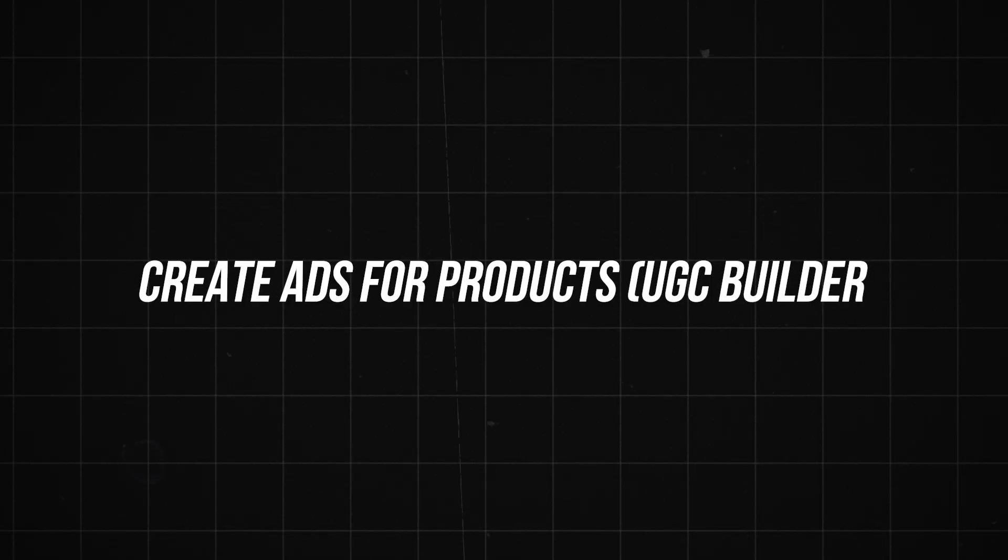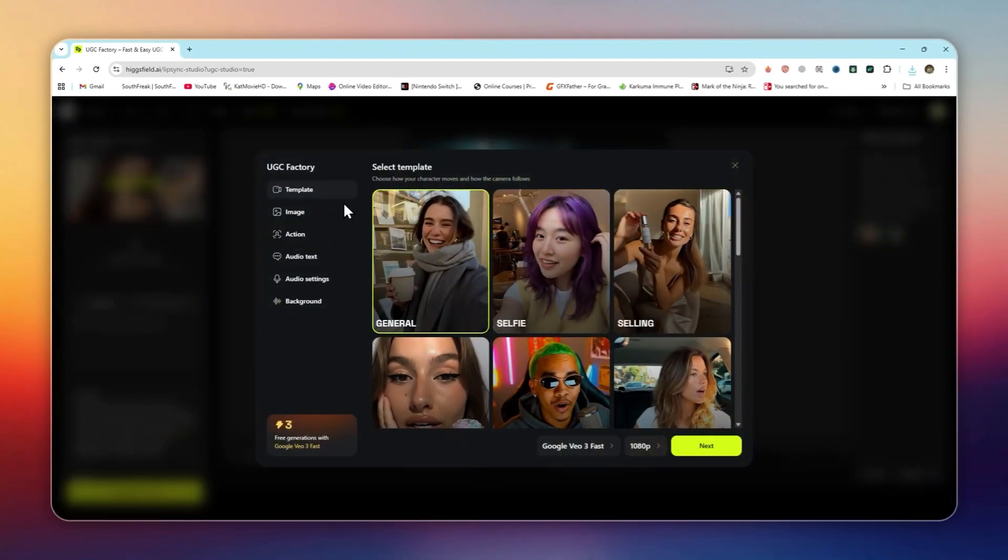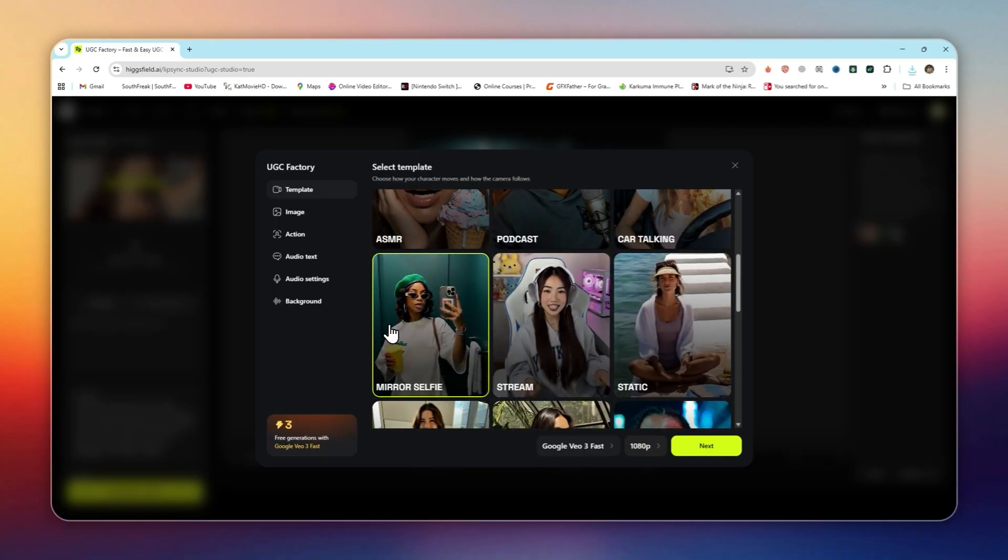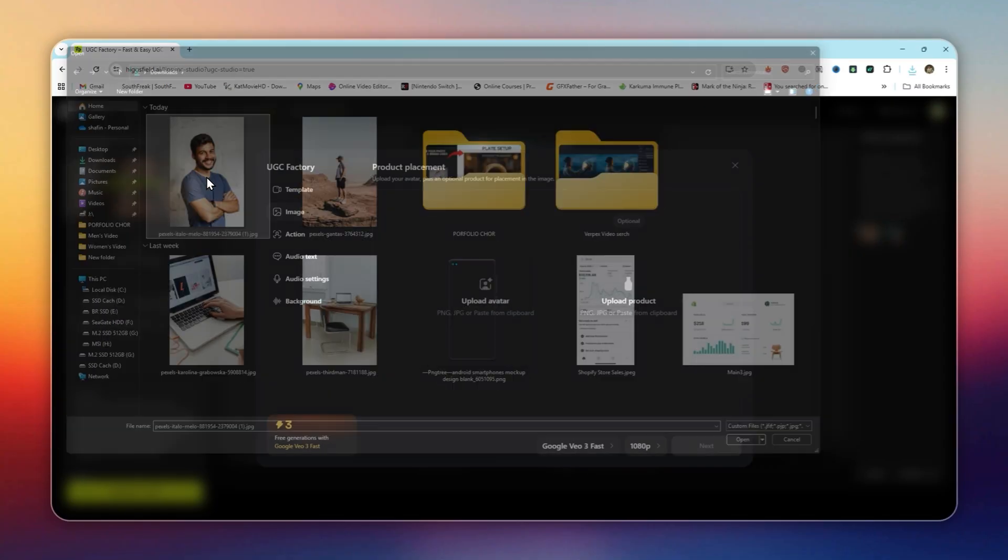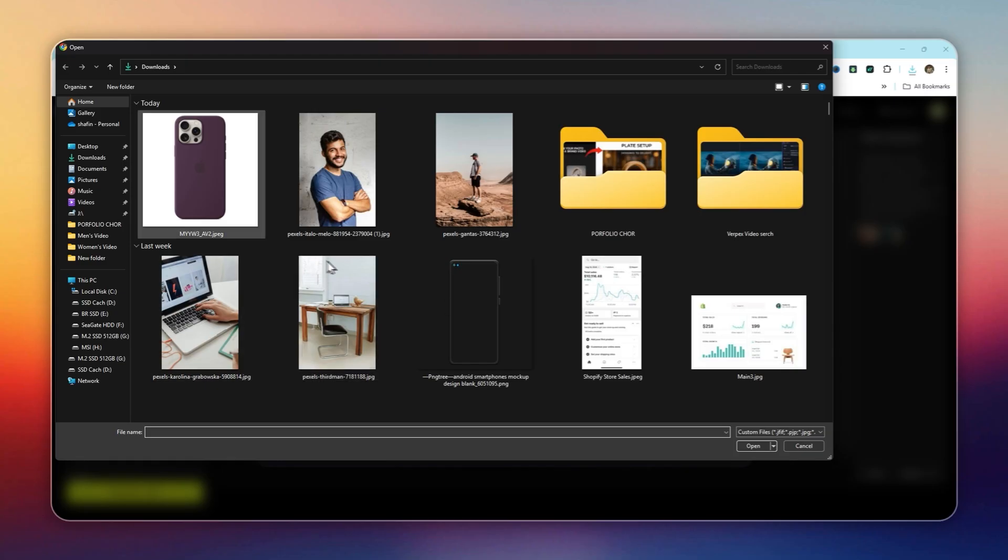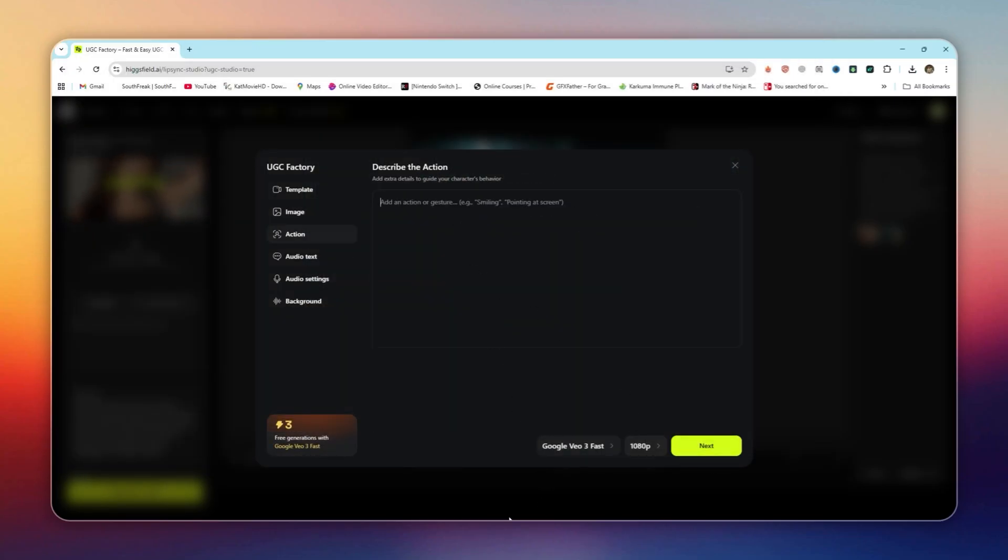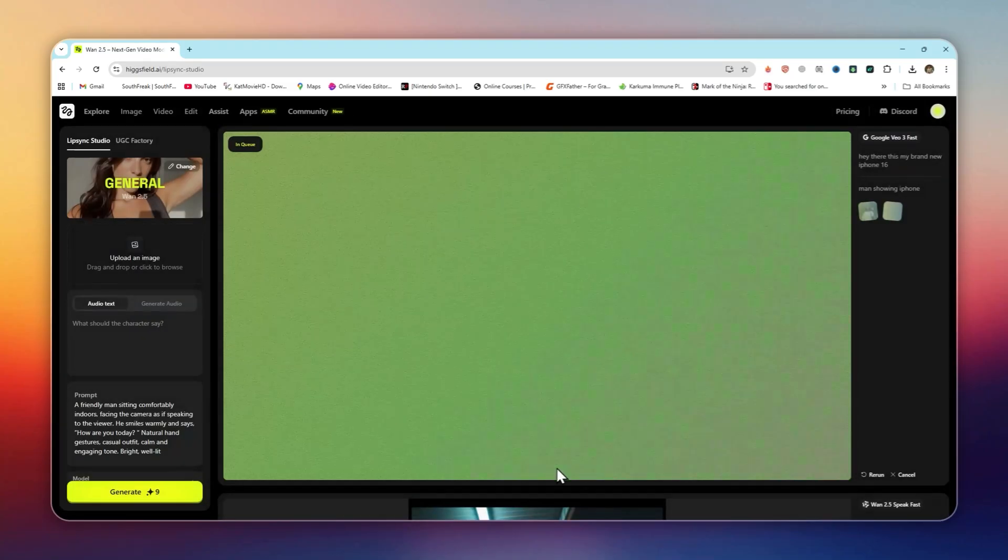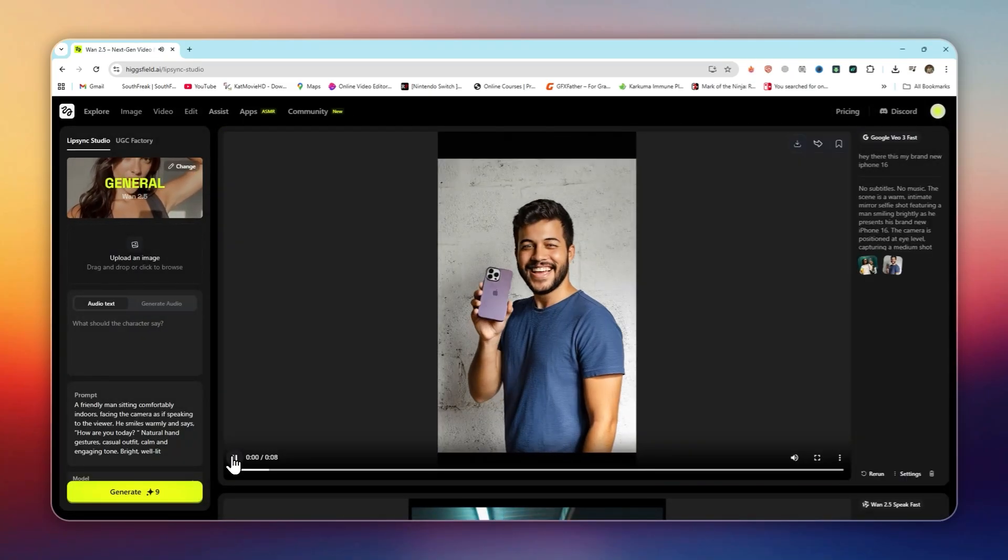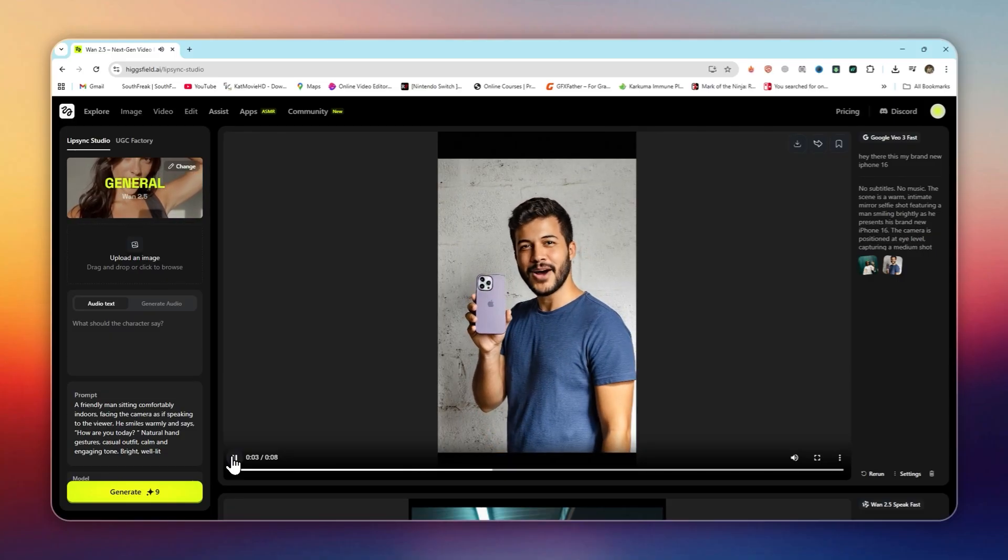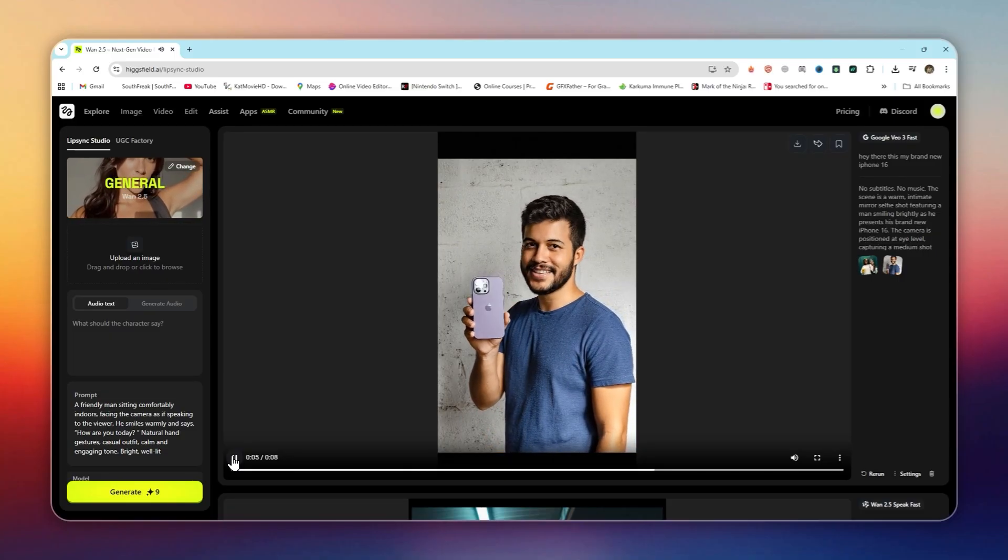Create ads for products. UGC Builder. Open UGC Builder. Select an AI model or avatar you want to use for the ad. Upload your product image or logo. Type in the ad script or let HiggsField generate one with AI. Add background sounds, adjust tone, and hit generate. Hey, there. This is my brand new iPhone for 16.